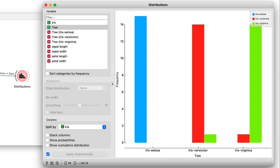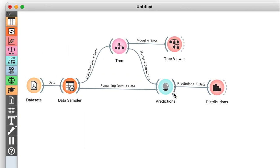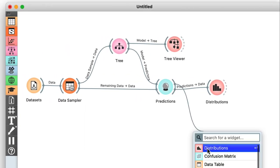Okay, this time the tree made only two mistakes, confusing Virginicas and Versicolors. These misclassifications are presented clearly in a confusion matrix, which I'll add to the output of the predictions widget.